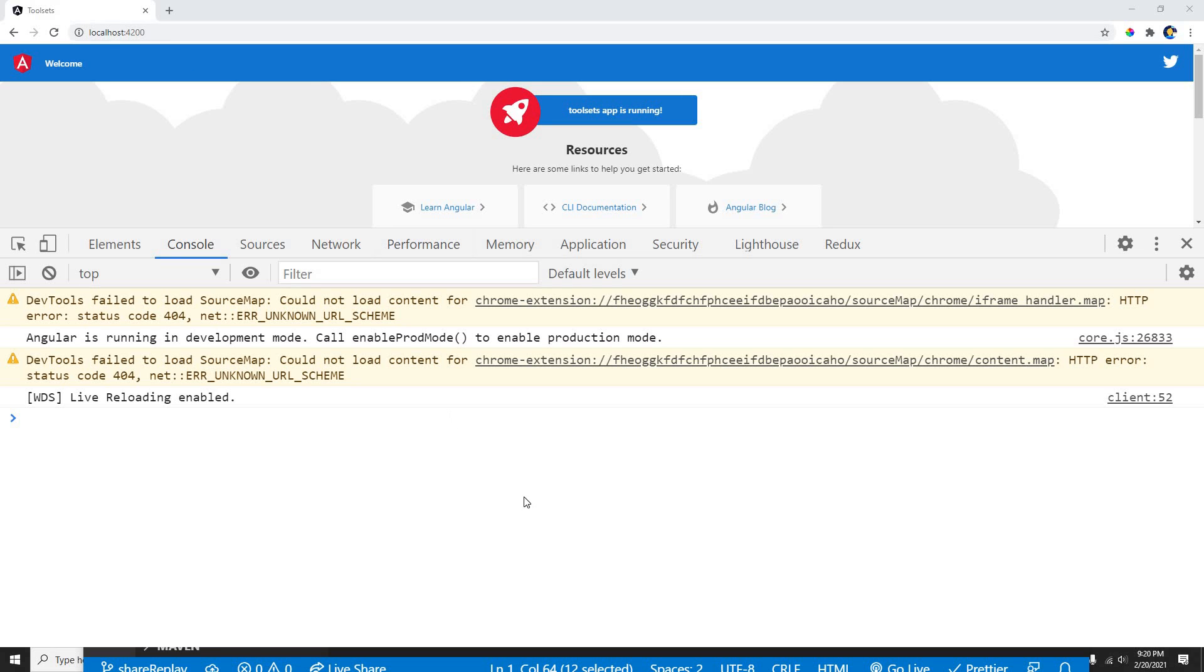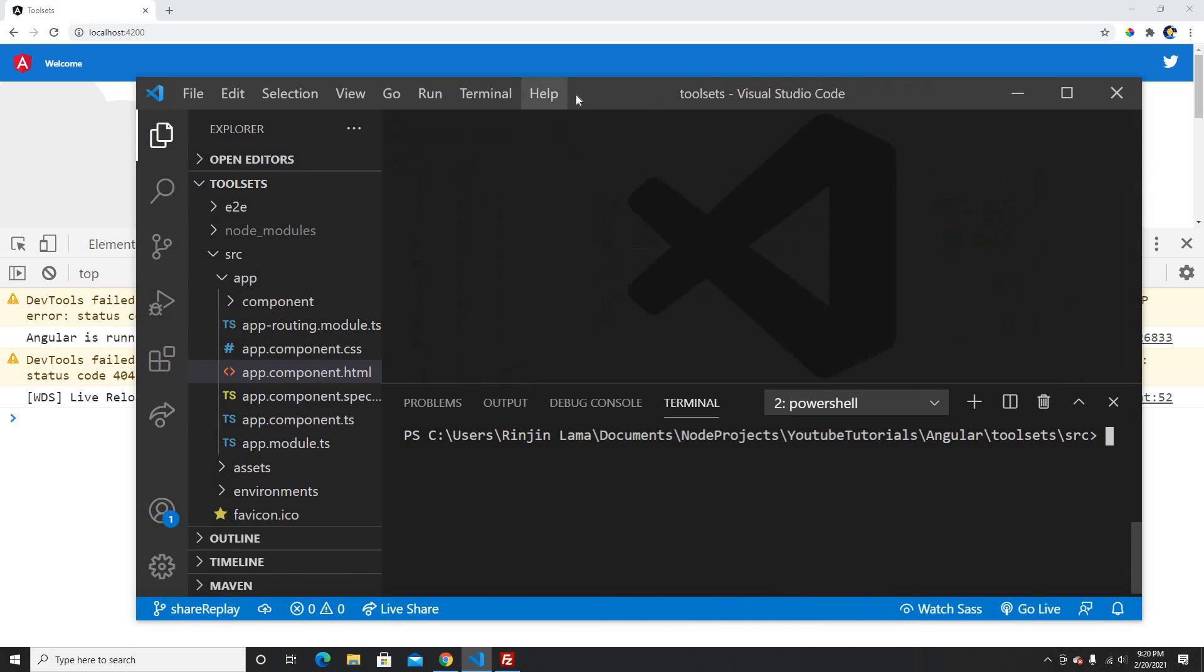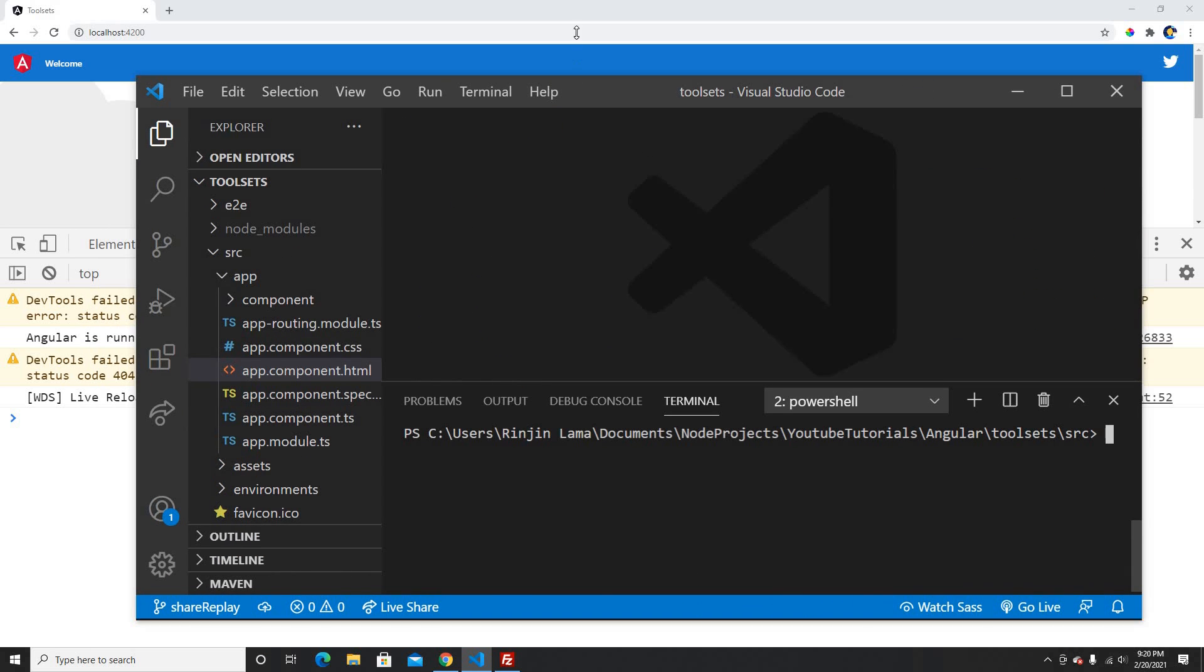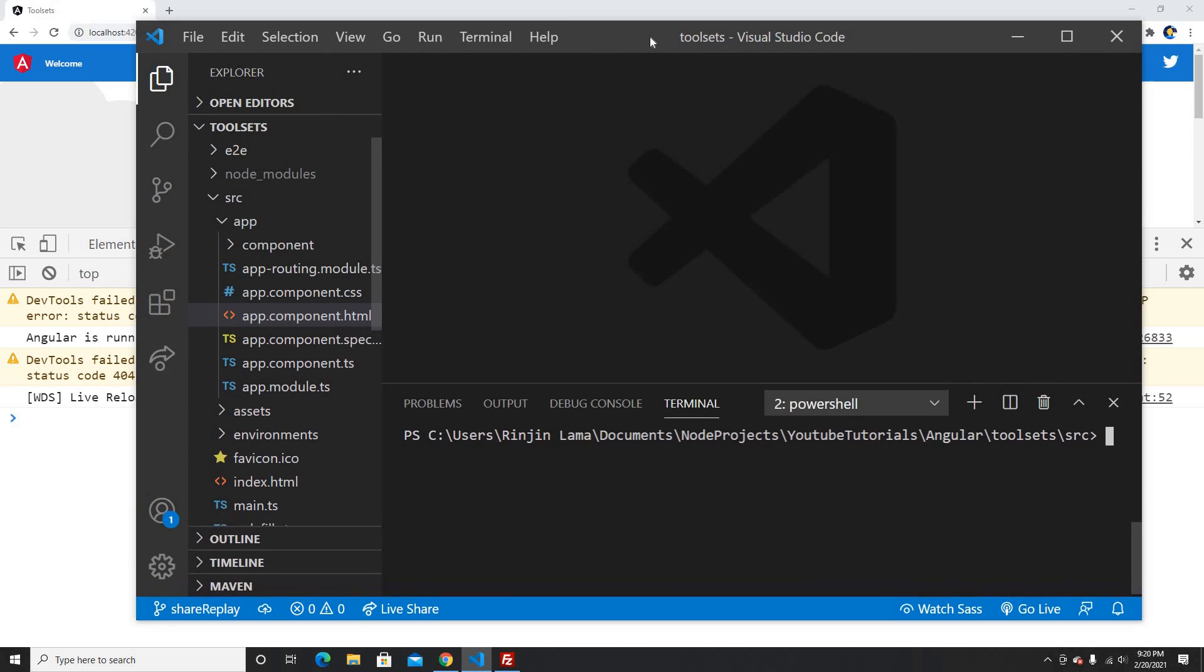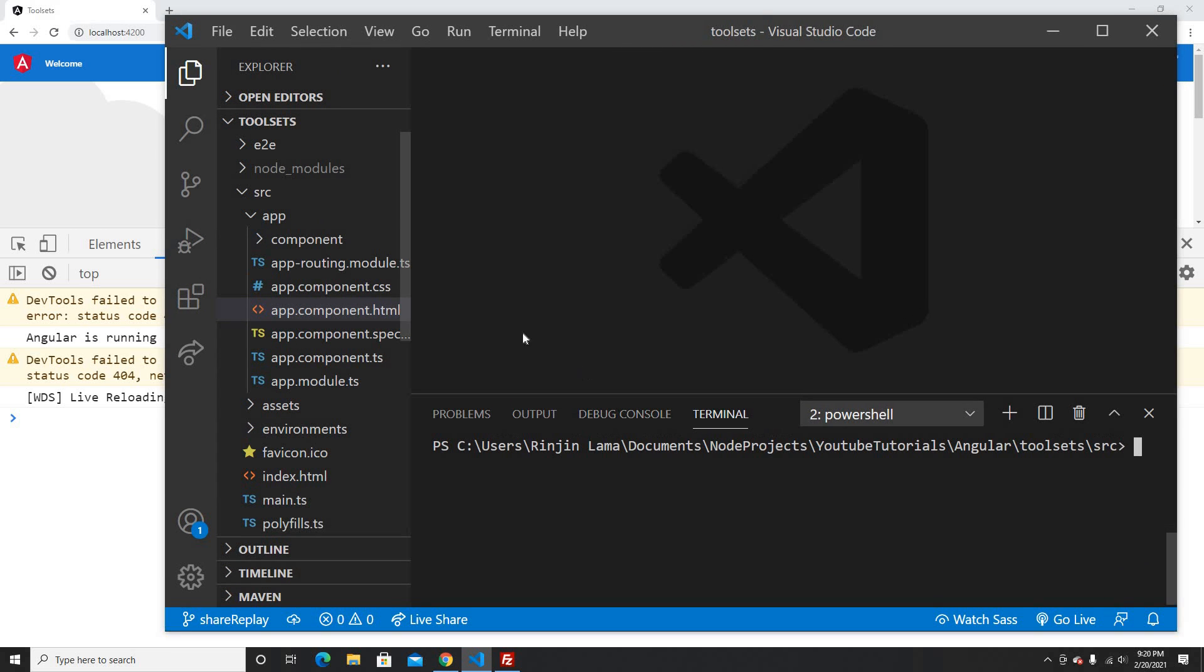I'm going to use an Angular project here, and my project is running on localhost 4200. Now let me go back to VS Code. This is a plain project, the boilerplate that comes with the Angular app.